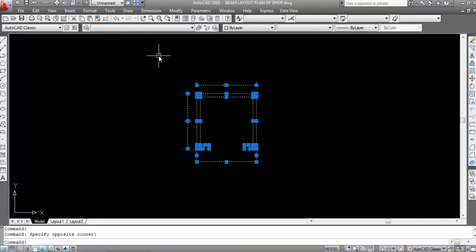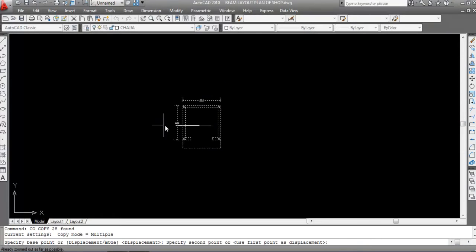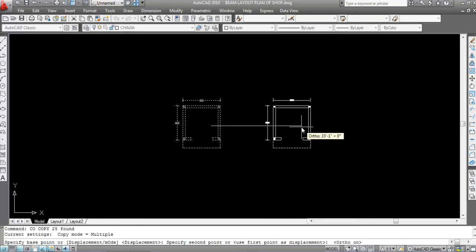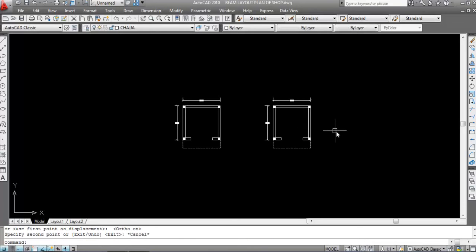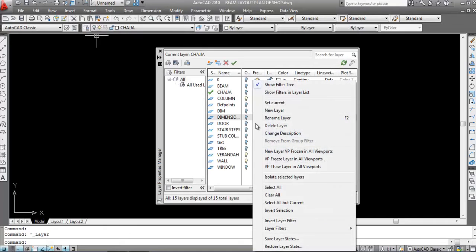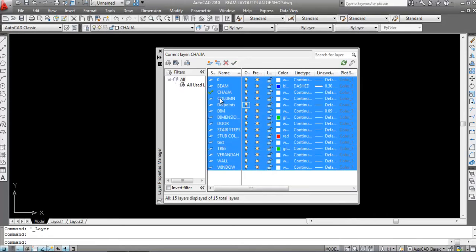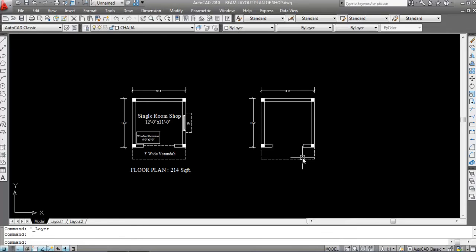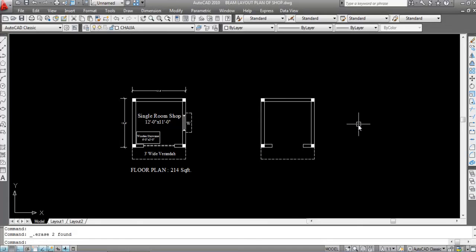Now copy this. If you want to move this, you can also move this. Now turn on all layers — select all and turn on. So we need this much: wall, column, and baranda. Now delete the dimensions.